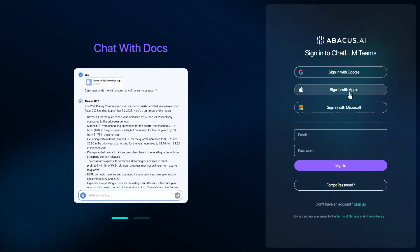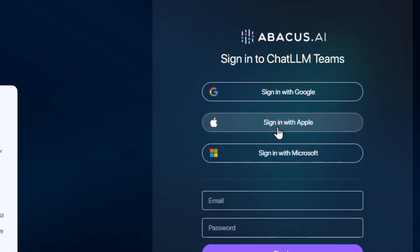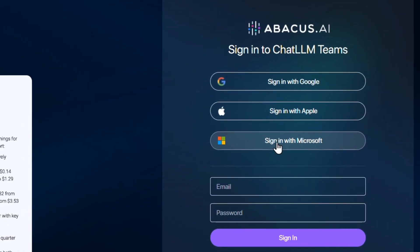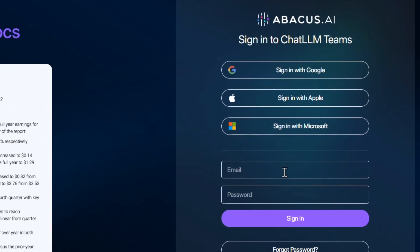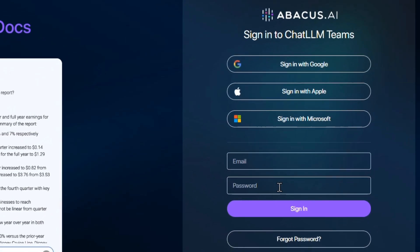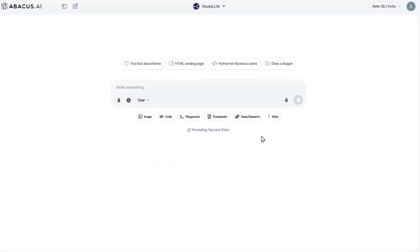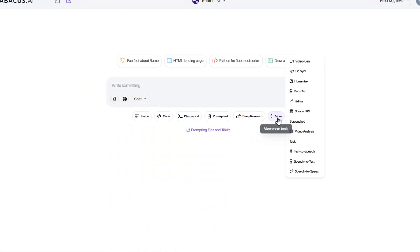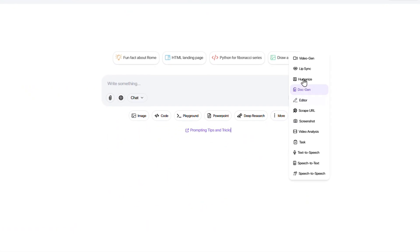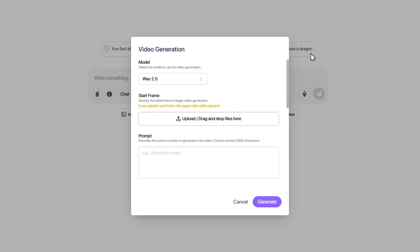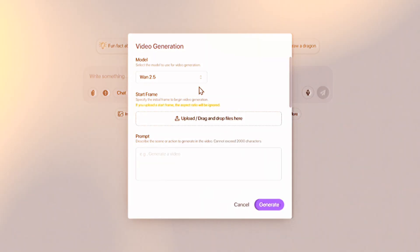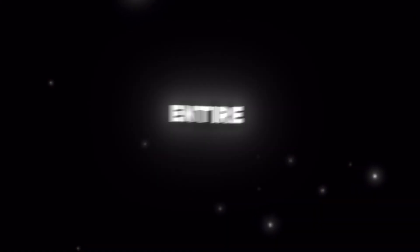You can log in using your Google, Apple, or Microsoft account, but if you don't have any of those, don't worry — you can simply sign up or log in with your email and password. After you enter the main page, click on the More option, and from the drop-down menu, select Video Generator. Here you'll have an entire world of amazing and new models ahead of you.